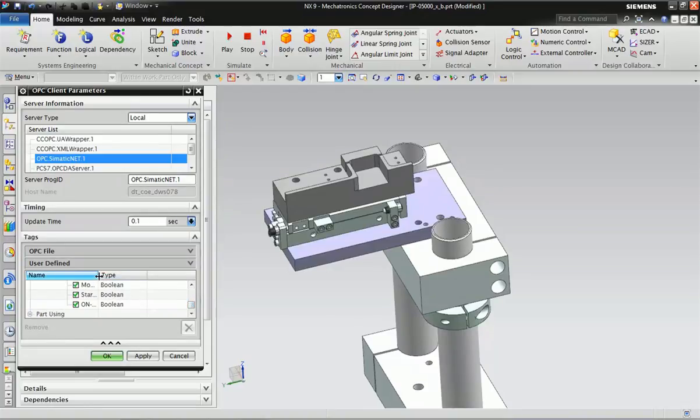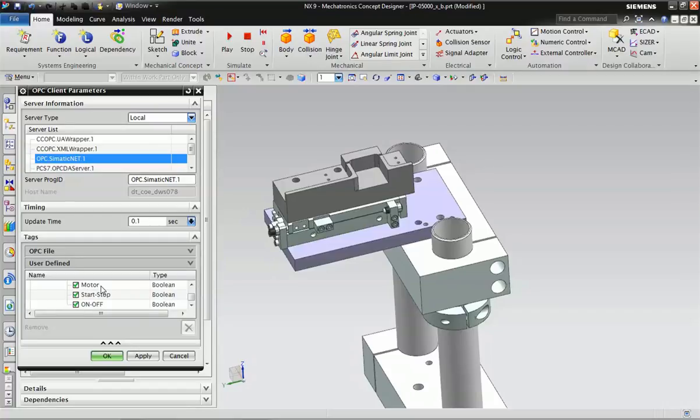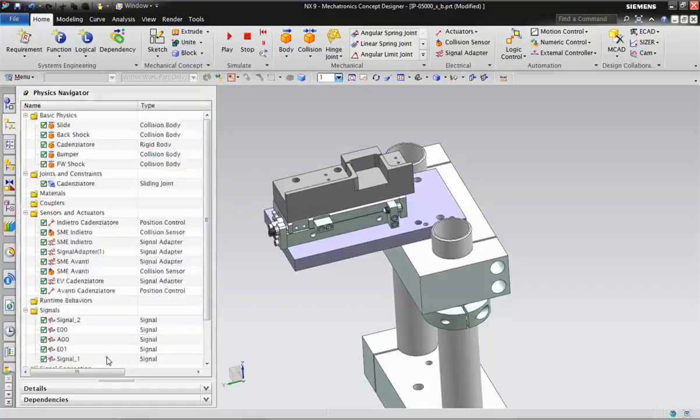On the downside we will get the parameters which we used in PLC programming. You can see motor start, stop, and Q 136.0 bits. Select all three bits and click OK.